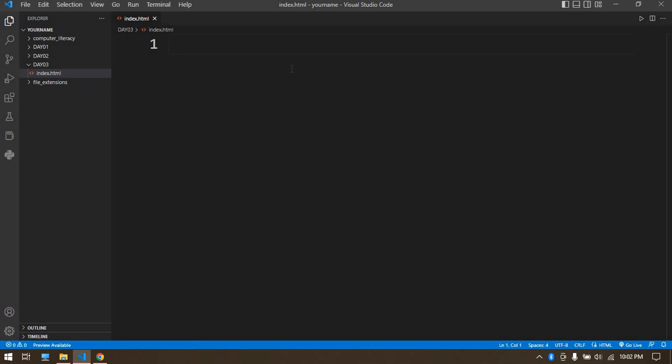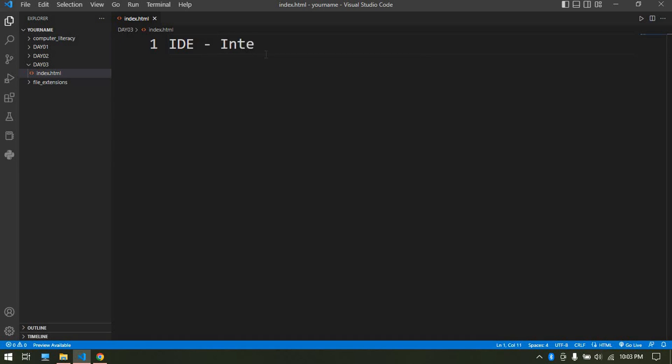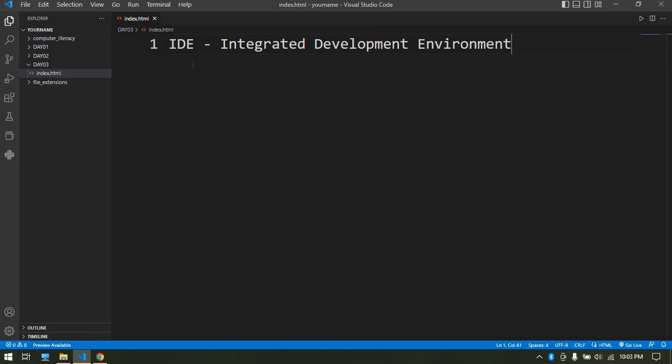IDE means Integrated Development Environment. It's a type of IDE because it helps us generate code easily and be more productive. That's why I use the word IDE and Visual Studio interchangeably. Let's see how it can help us.